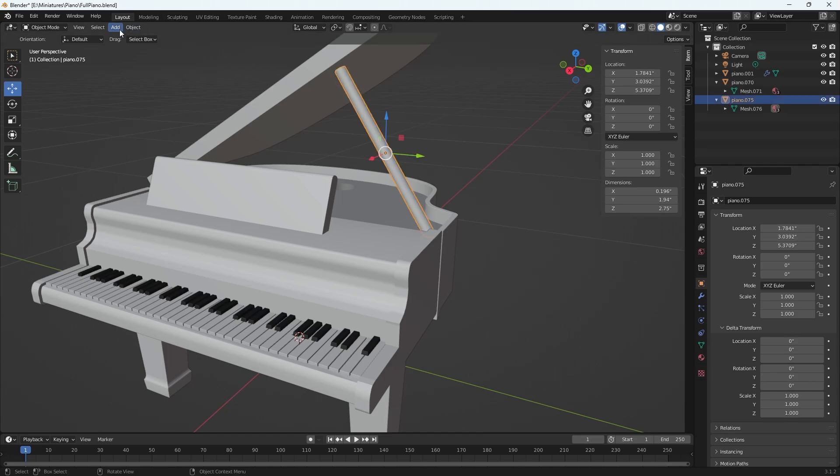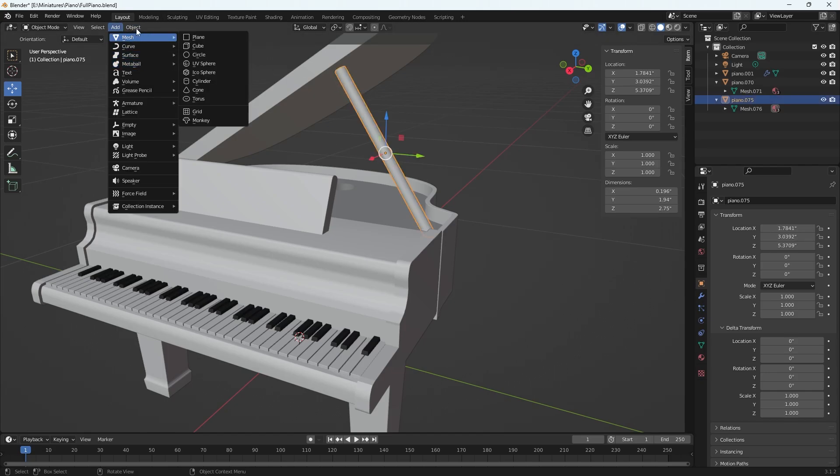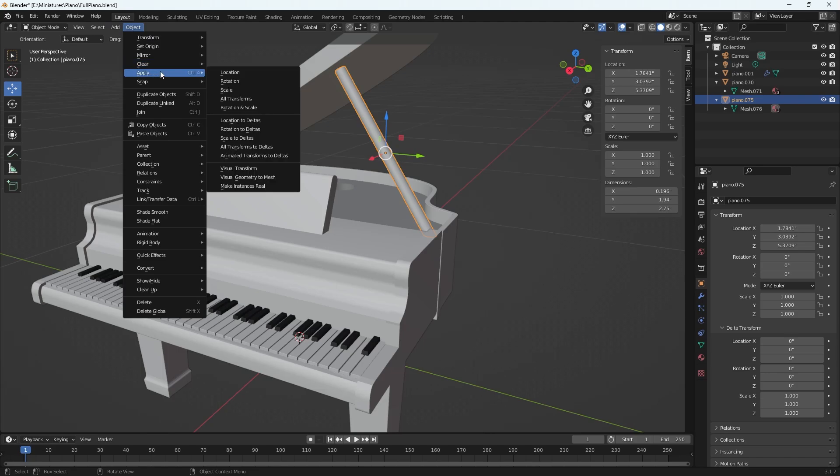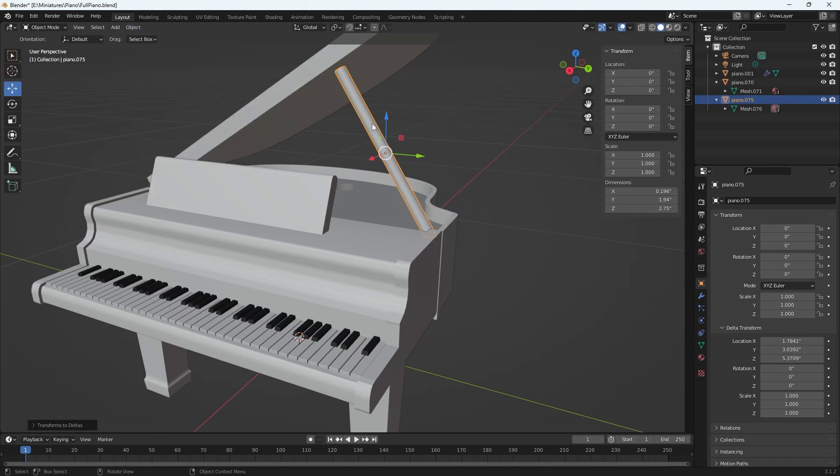The problem is that I did not have it selected, so apply. There we go. I didn't have it selected or something was off, but location to deltas. So now the location stuff I had in my transform drop down is moved to deltas.